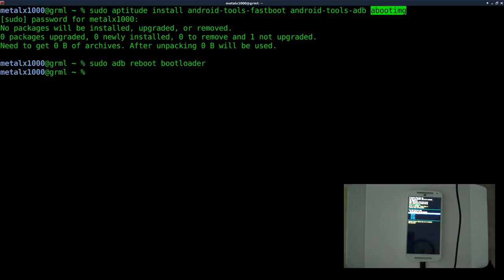Now what we want to do is unlock the bootloader. First off, you're voiding your warranty doing this. And second, back up all your data, because when you're unlocking your bootloader, it will wipe out all your personal data on the phone, and that's for security reasons.